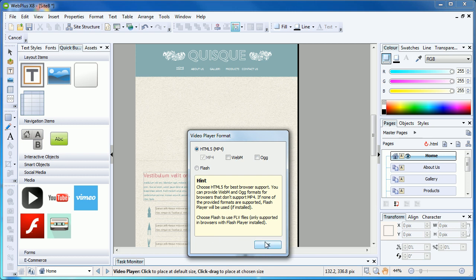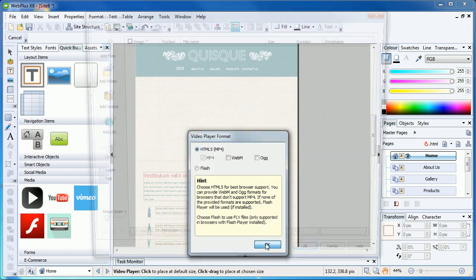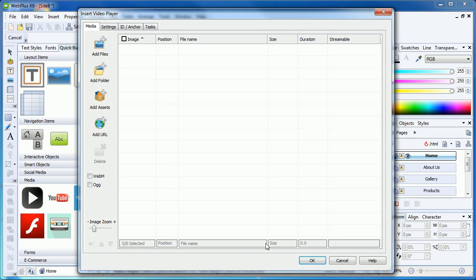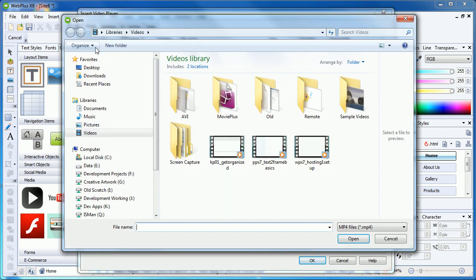So, moving on, clicking OK will take us to the Video List dialog, where we can add our videos to a playlist. Click Add Files and navigate to your chosen video files.